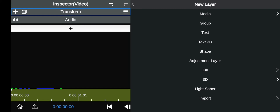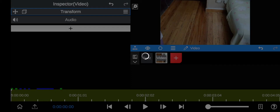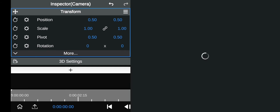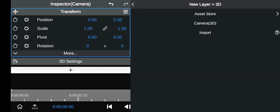Then you're going to go on the red plus again, and you're gonna add a 3D model camera right here. Then click on the other plus and select 3D Import.